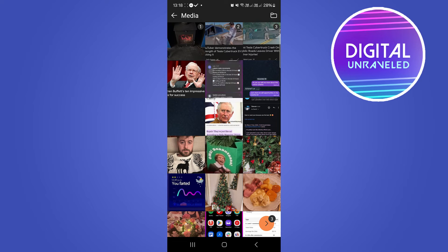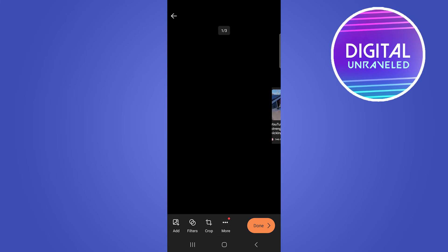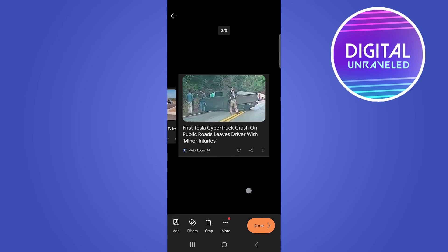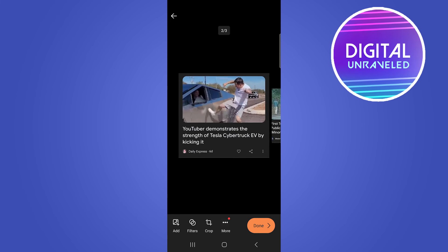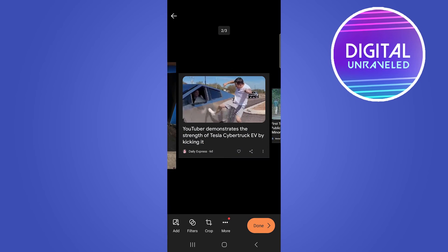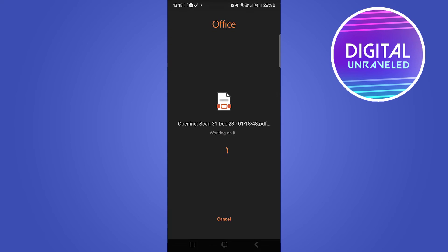Then you can see a button at the bottom right. Tap on that arrow button. And now you can see here, these are the photos that will be added into the PDF. Tap on Done.